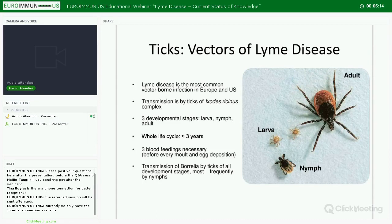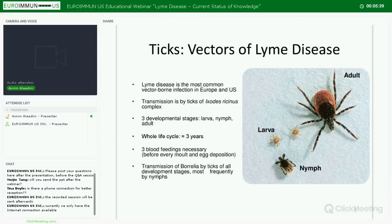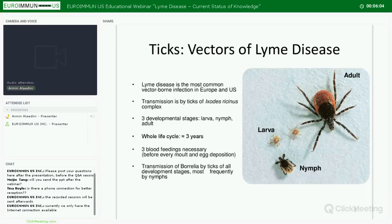Lyme disease is the most common vector-borne infection in both Europe and the United States. Transmission is by black-legged ticks of the Ixodes ricinus complex — in the US we have Ixodes scapularis and Ixodes pacificus. There are three developmental stages: larvae, nymph, and adult. The whole life cycle is approximately three years and requires three blood feedings. Transmission of Borrelia can happen at any developmental stage but is most frequently during the nymph stage.